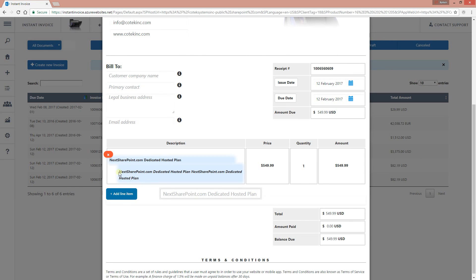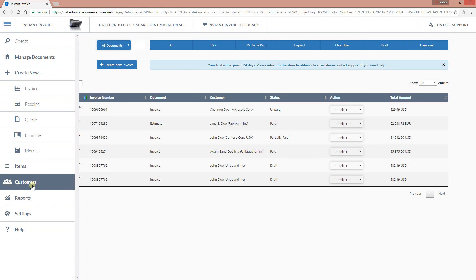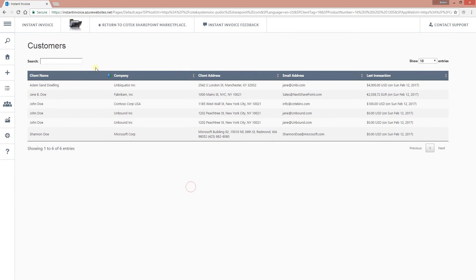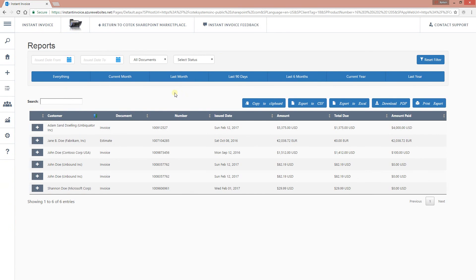Moving down to Customers — right here you can see all your customers, search for them, and see each customer's last transaction. For example, the first one, Adam San, made a payment of four thousand dollars on Sunday, February 12th. You can also see that Jendo made another payment of two thousand dollars. You can see reports for all your customers.